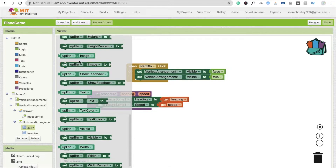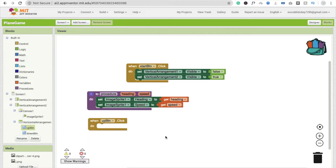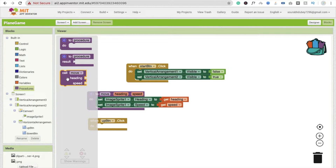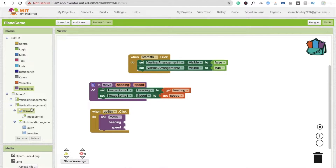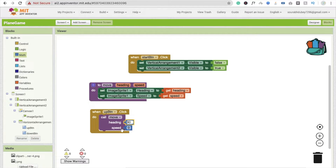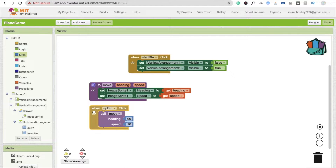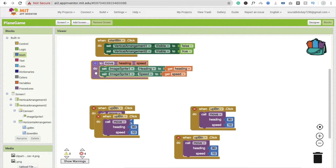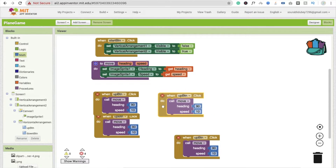Whenever someone clicks on the up button, we have to call the procedure. I'm going to change this procedure name to something like 'move'. You will see here 'call move'. The heading value is something we get — drag and drop this value. Make sure heading value is 90 when you click the up button, and the speed should be 10. I'm going to copy and paste this four times for up, down, left, and right.